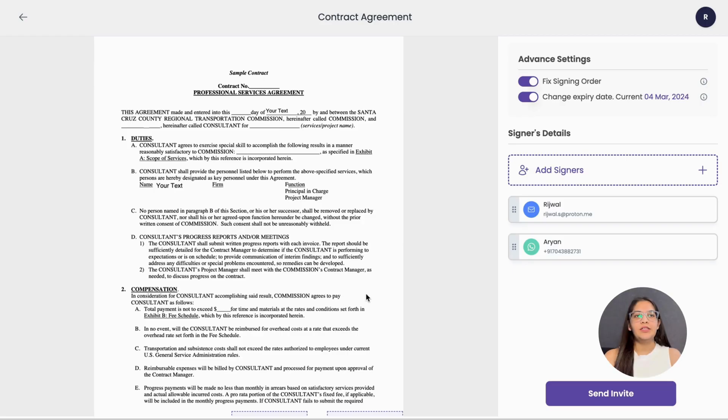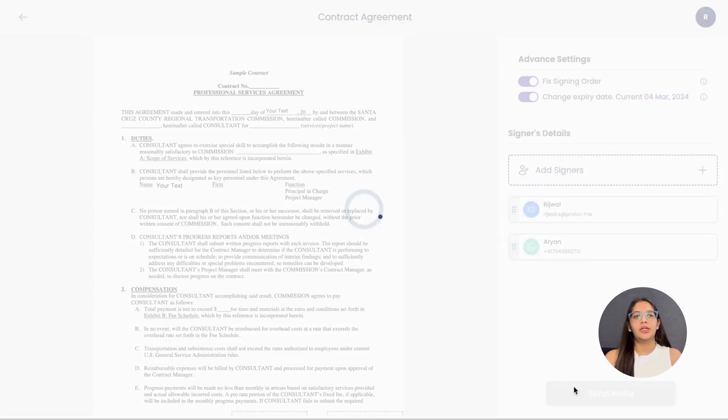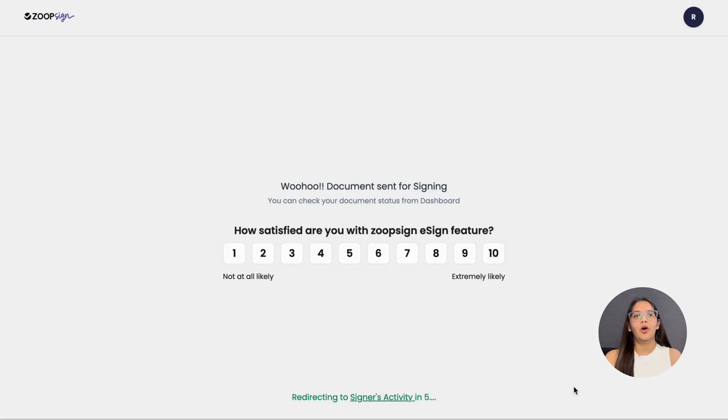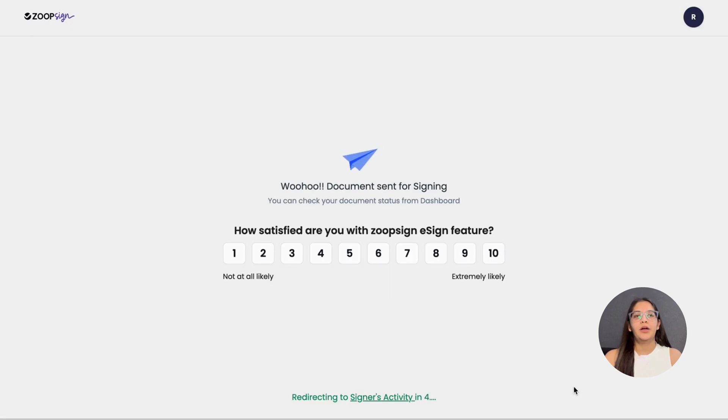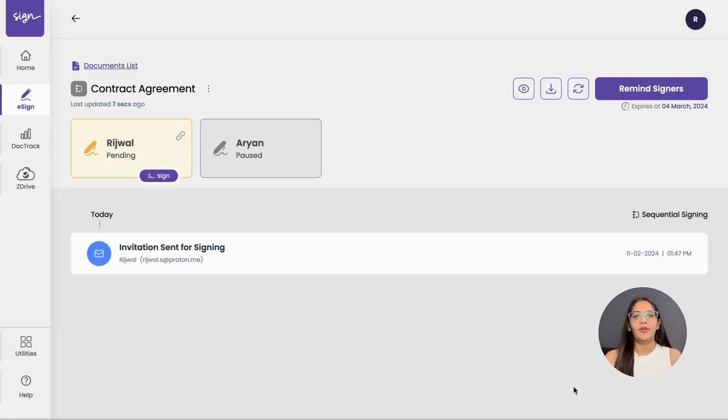Once all the settings are configured to your liking, you can now send the document for signing. The link to the document is now sent to the signers via email or WhatsApp, depending on your earlier choice. And that's it! You have successfully sent your document for e-signing via ZoopSign.